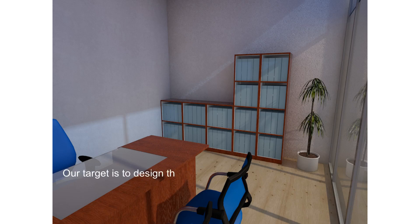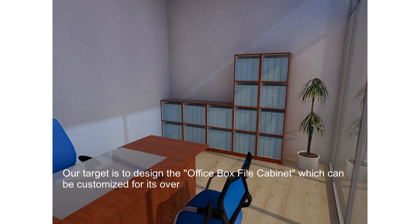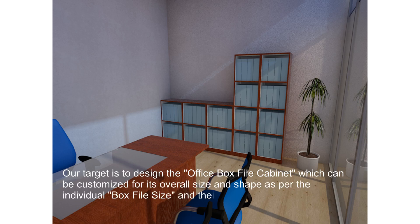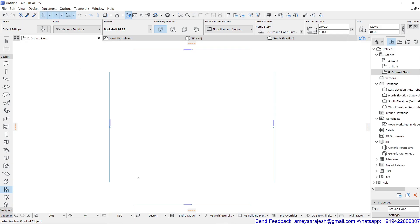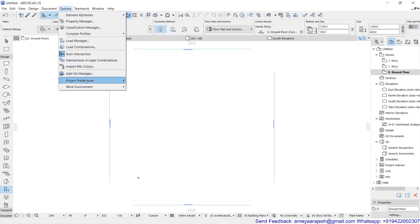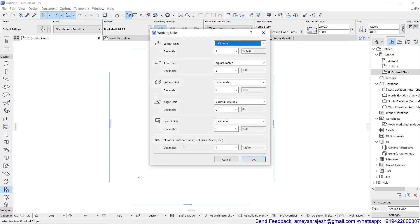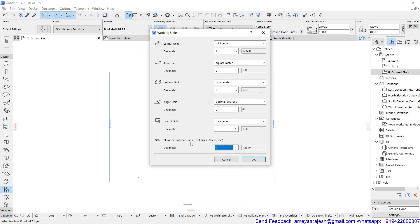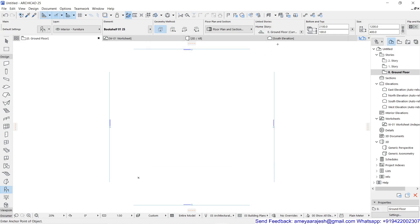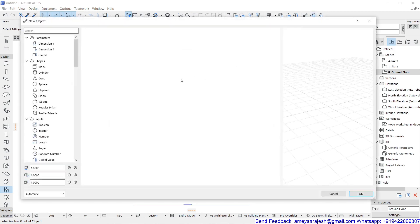Our target is to design the office box file cabinet, which can be customized for its overall size and shape as per the individual box file size and their minimum required number. Before you start, please make sure that in your working units you have selected four decimals for numbers without units format. This will help you for better data entry flexibility when you start working with Param-O. Click the new Param-O object button, or you can take it from the pull-down menu: File, Library, and Object.